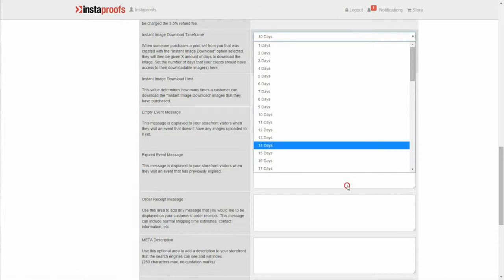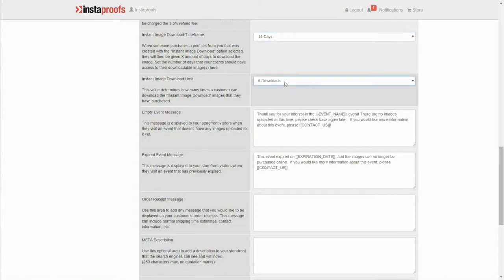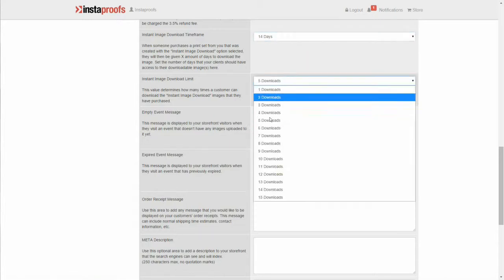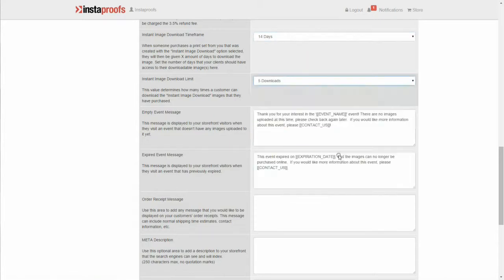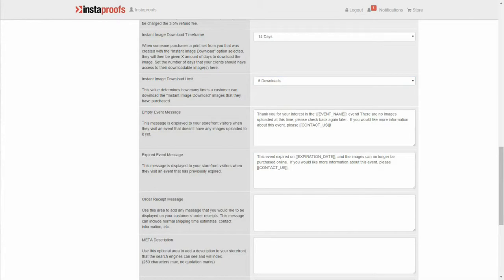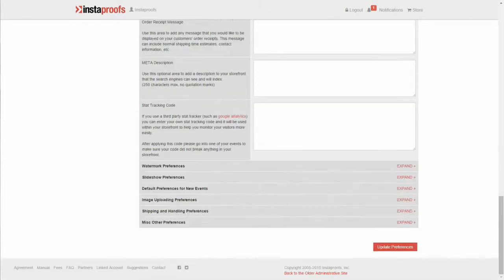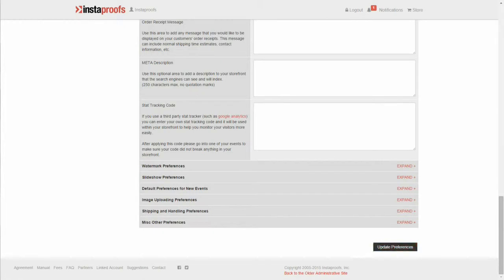You can adjust those sections, leave them at the defaults, and if you do change them, just go ahead, scroll down to the bottom of the page and click update preferences.